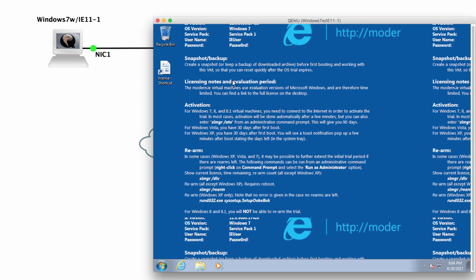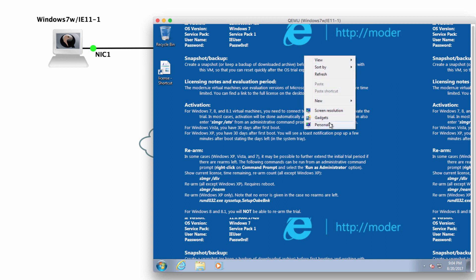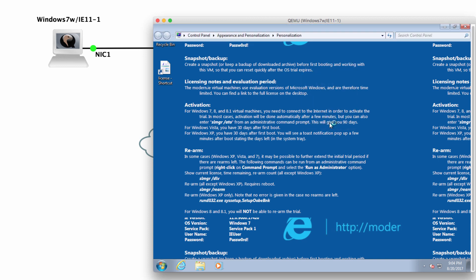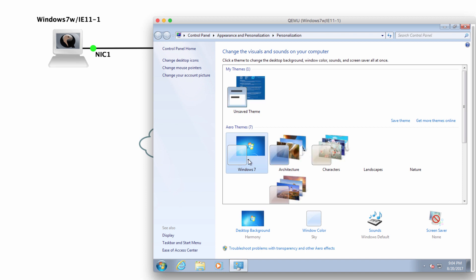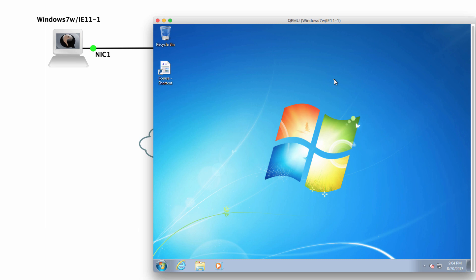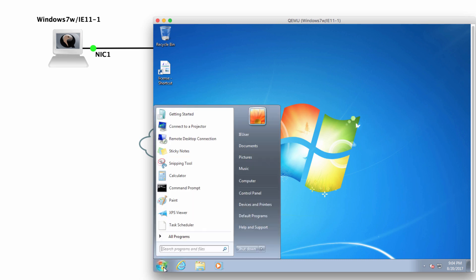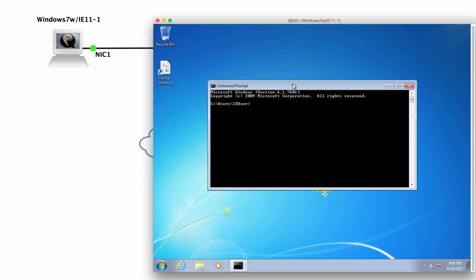Now in the background here, we're given a bit of information about licensing, about activation and so forth. I'm going to change the background to use the Windows 7 theme. And there you go. I've got Windows 7 running within QEMU on the GNS3 VM.